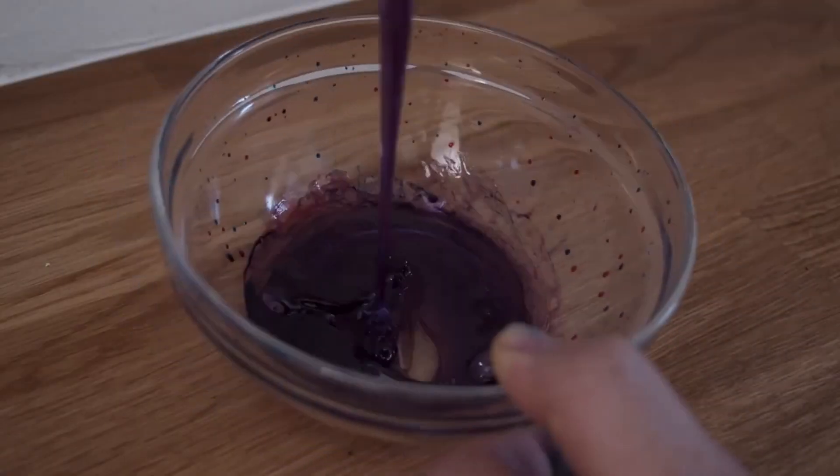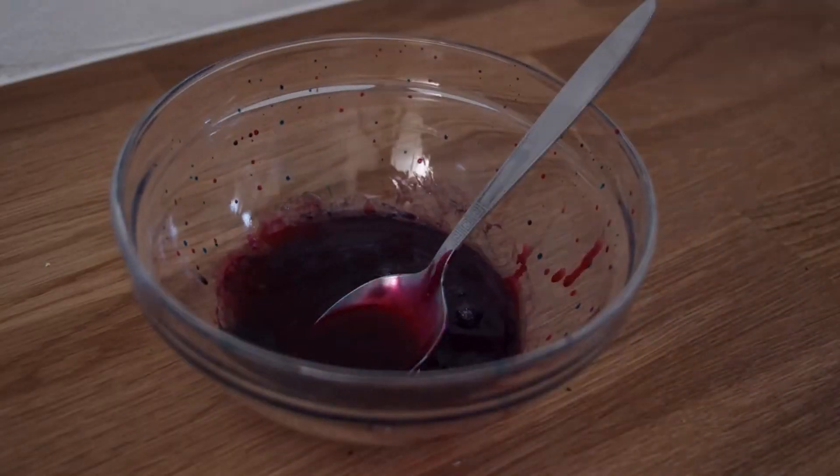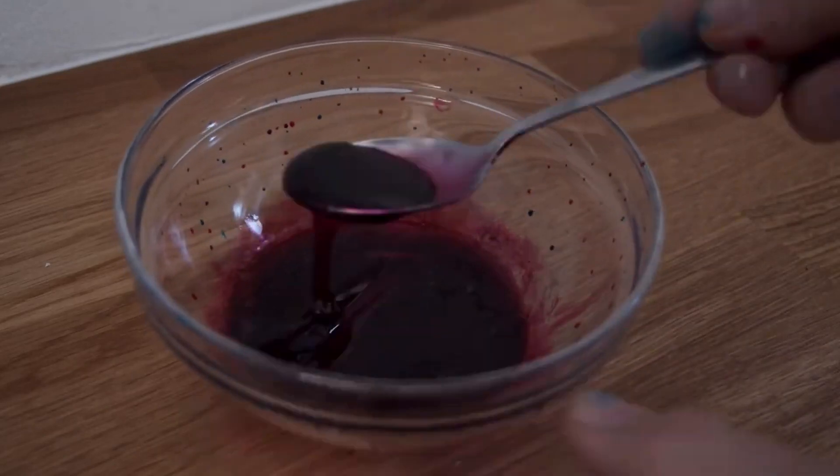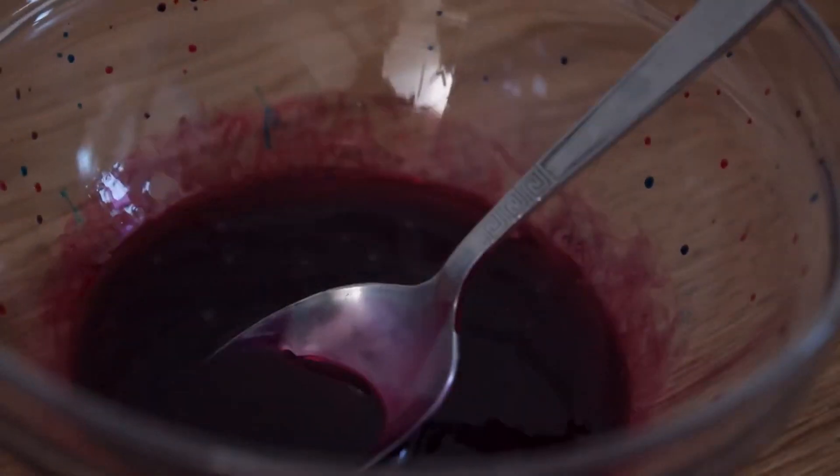Also if you need to make some fake blood I did do a tutorial on how to do fake blood as well and you can have a look at that right up here.